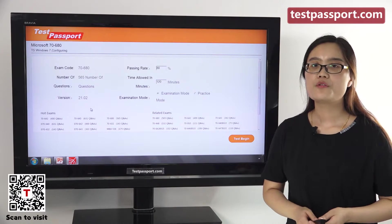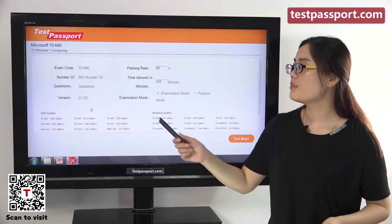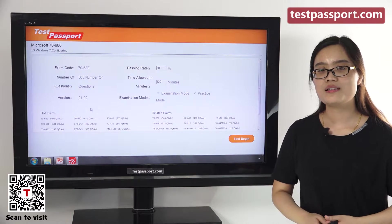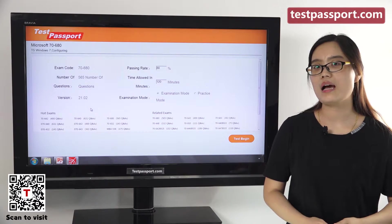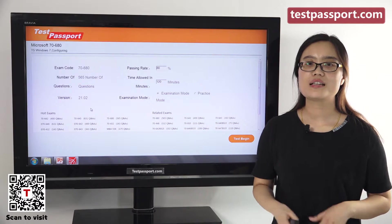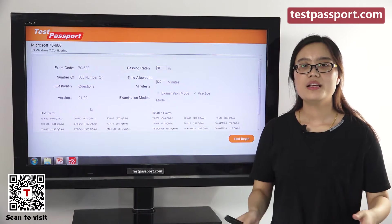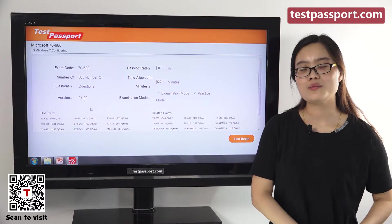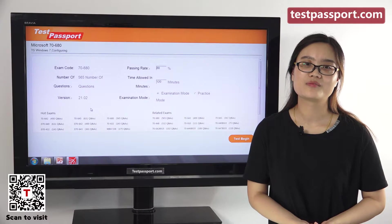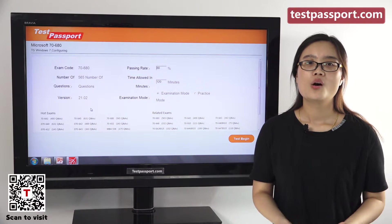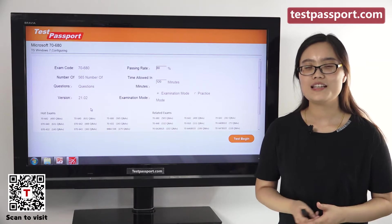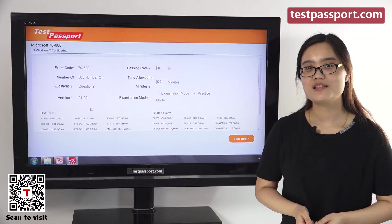If you find the version number has been changed to others, then that means this exam has been updated. In this case, please go to our testpassport.com to ask for the update. We will provide you 1-year-free update service.